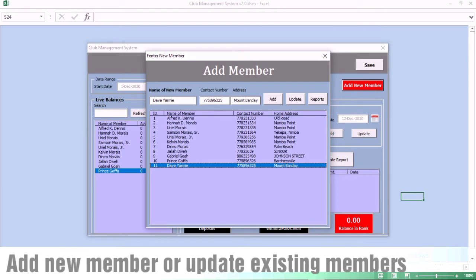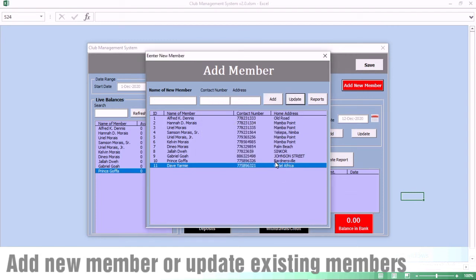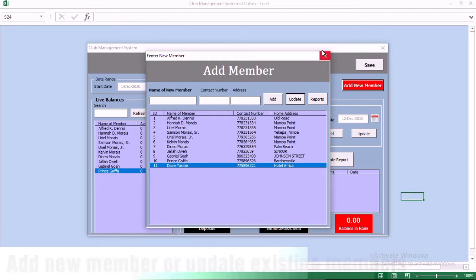Now, if you made an error on Dave Yami and you want to update his information, what you do is double-click on the name. Automatically, the information goes into the search box and you can do the adjustment — for example, change his address to Hotel Africa. With this address being changed, when you click on Add, it tells you that the member already exists — this is a security feature. But you click on Update, and once you click on Update, the information is changed. You can now see the new information for Dave Yami.